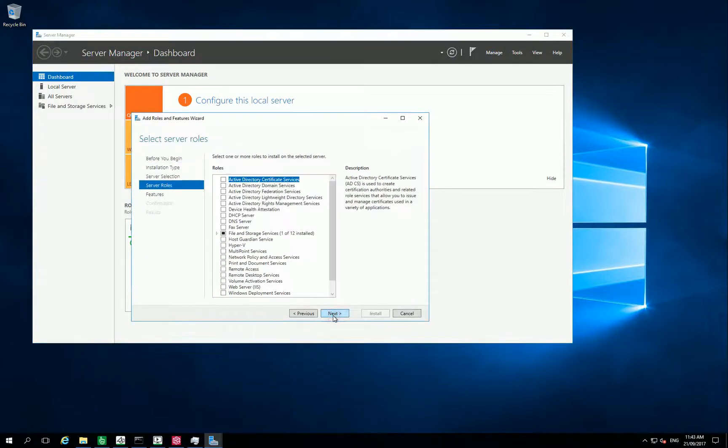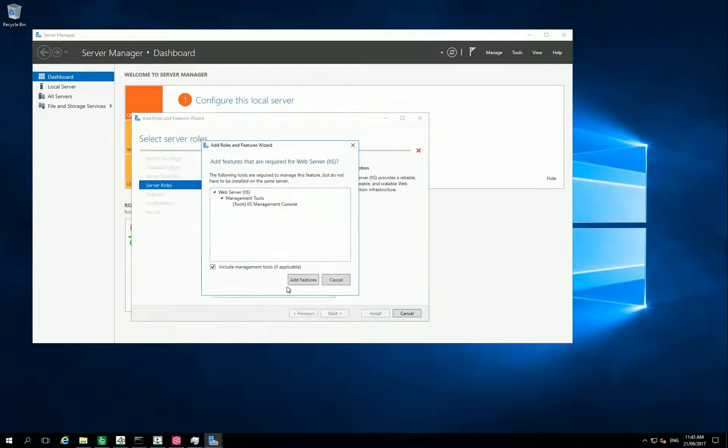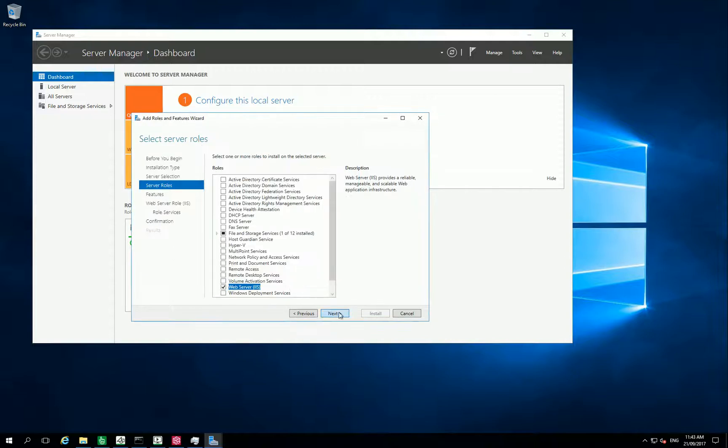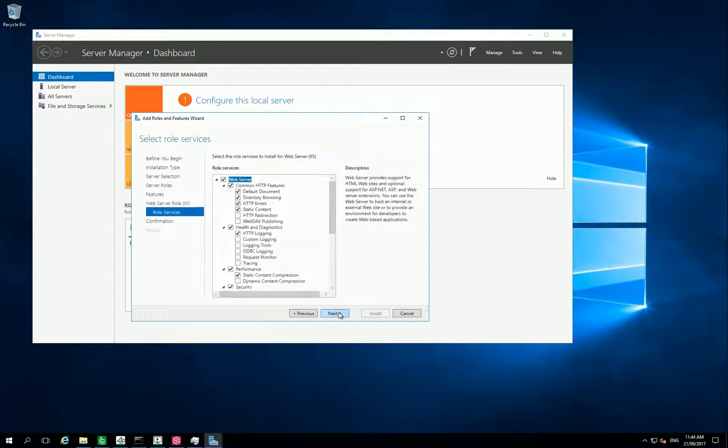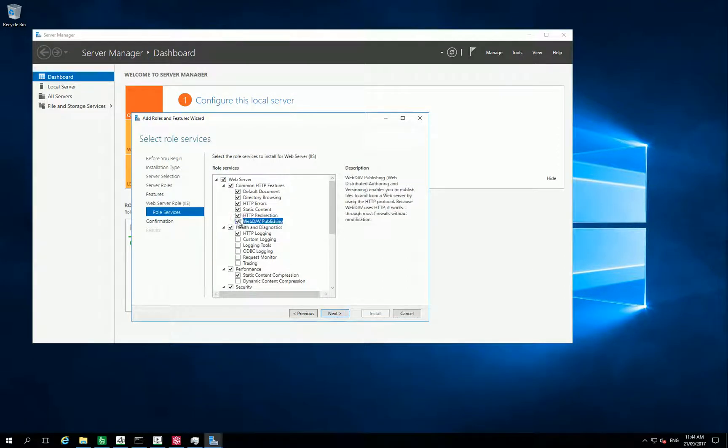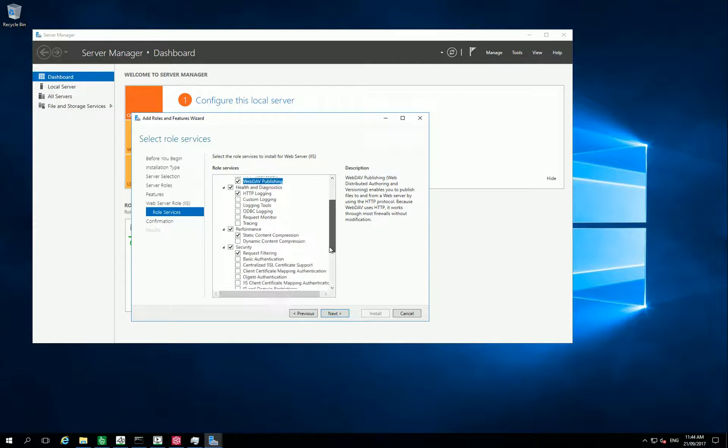The first role to add is IIS Web Server, and I will tell you which role services we need to add. So Endo, Command HTTP, HTTP Reduction and WebDAV Publishing.